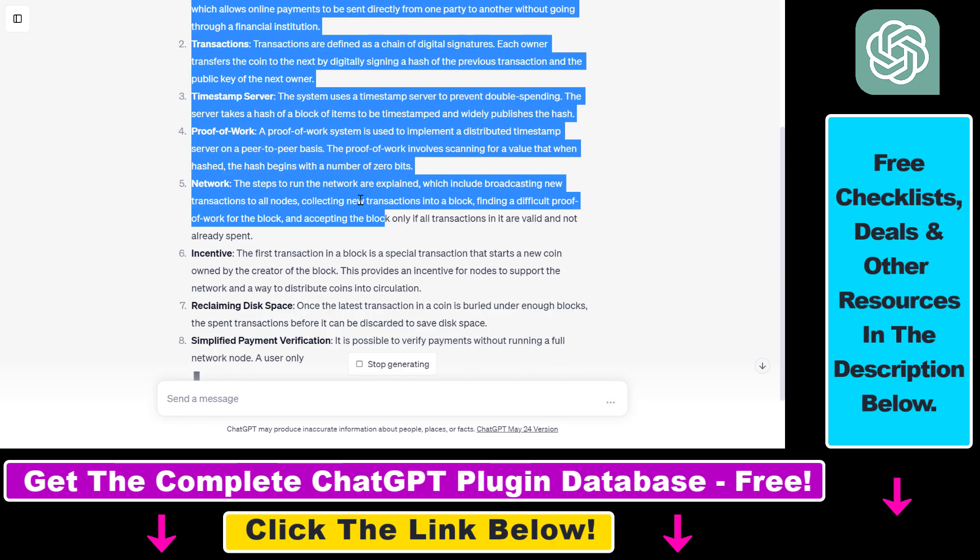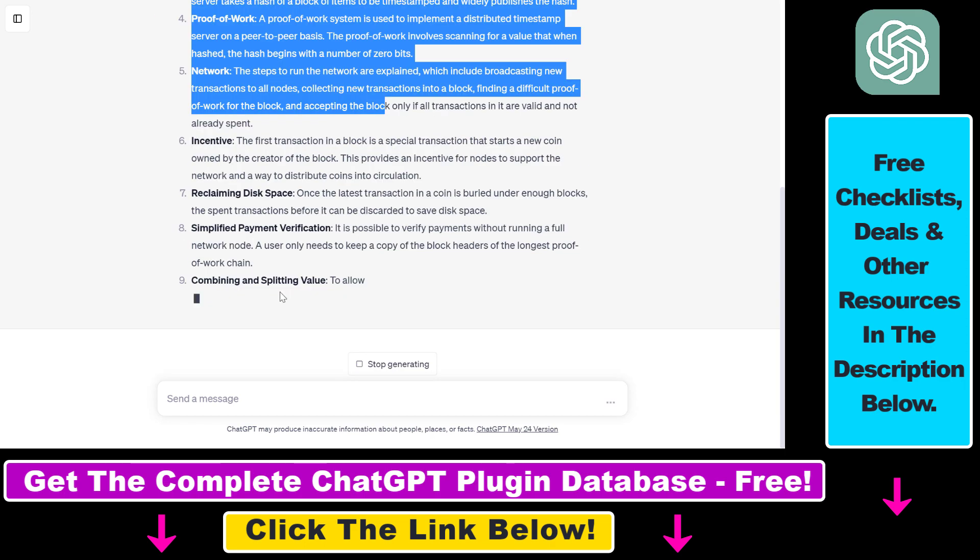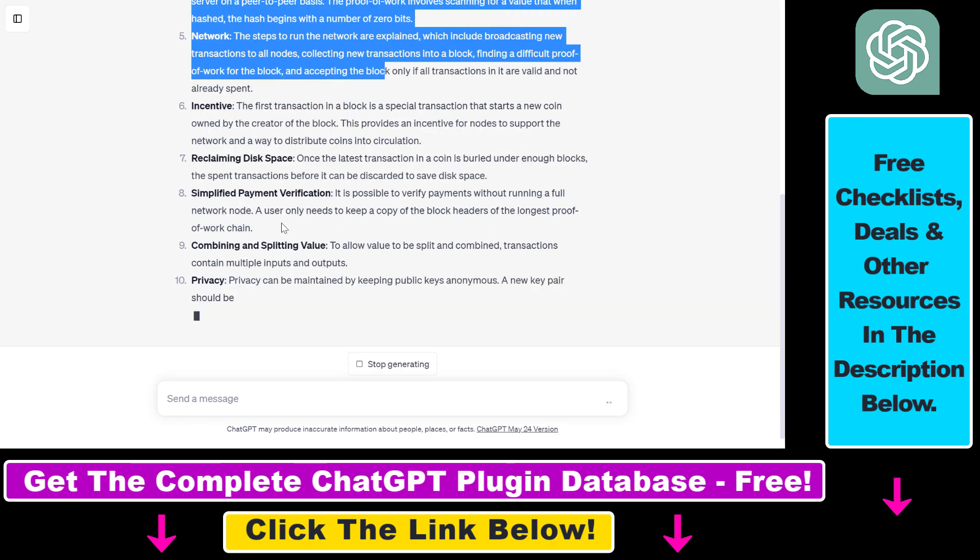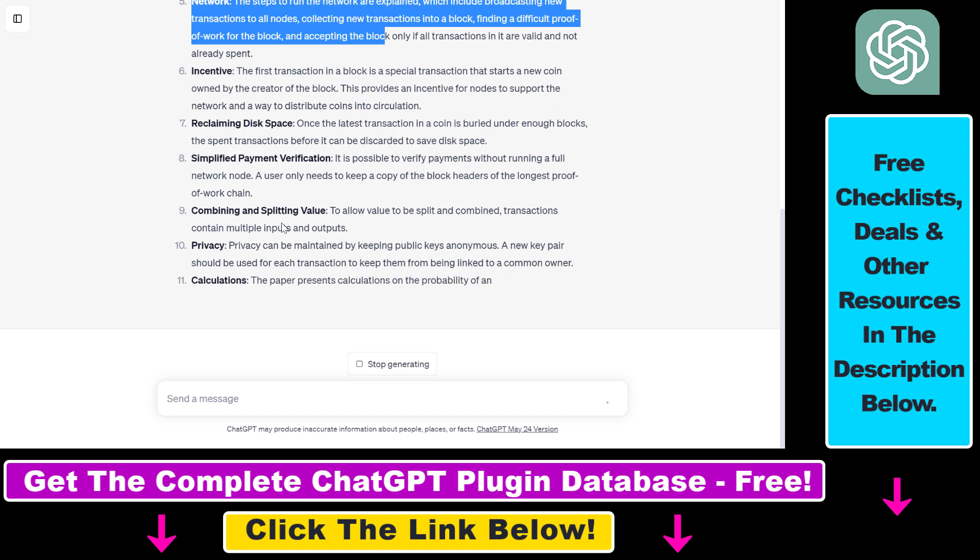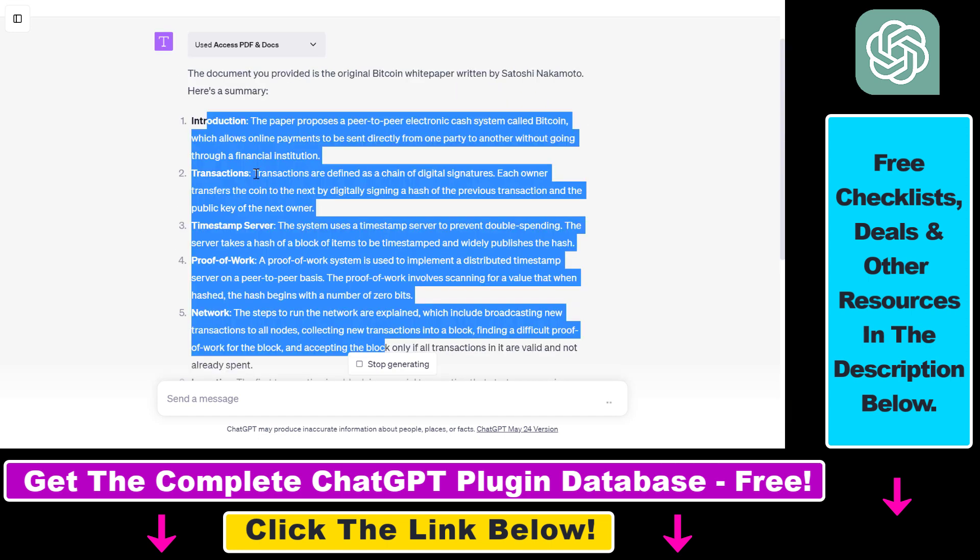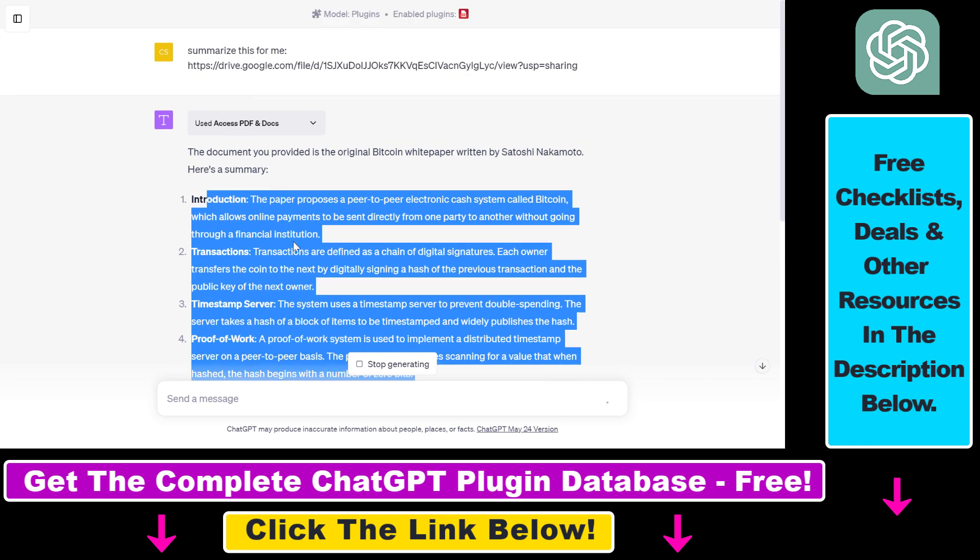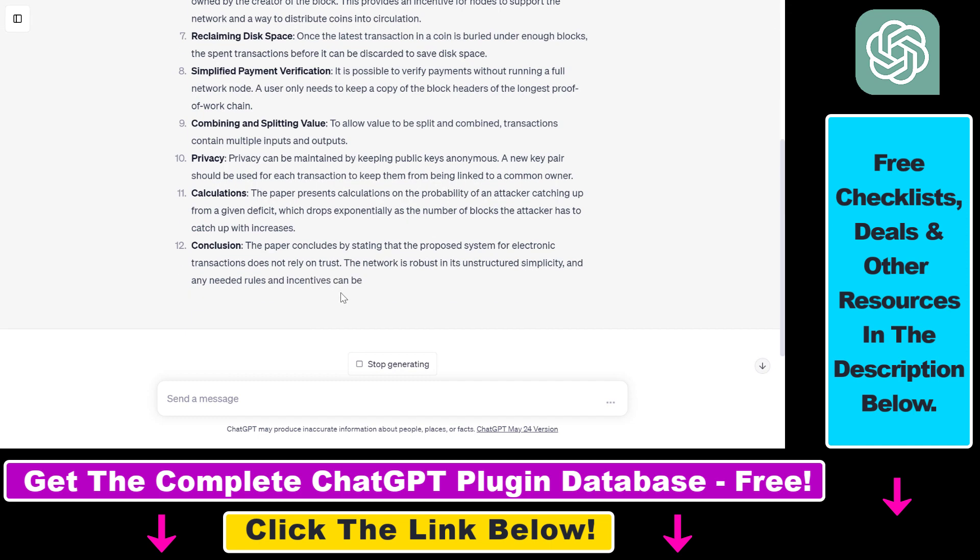So all in all, this is how you can upload PDF documents to ChatGPT from your local computer, whether it's a PC or Mac. All you need to have is a Google Drive account and use the AccessPDF and Docs ChatGPT plugin like we are doing it right now.